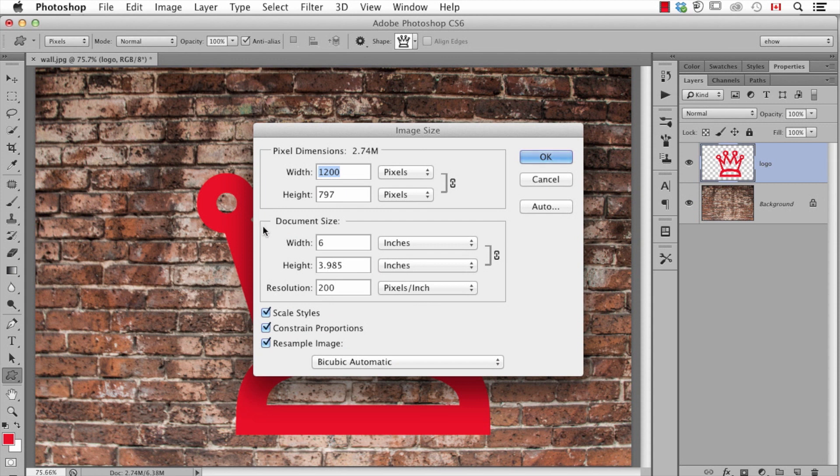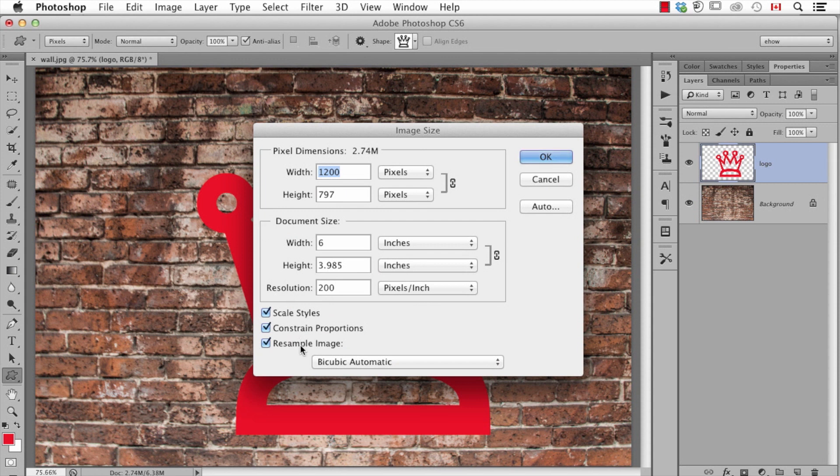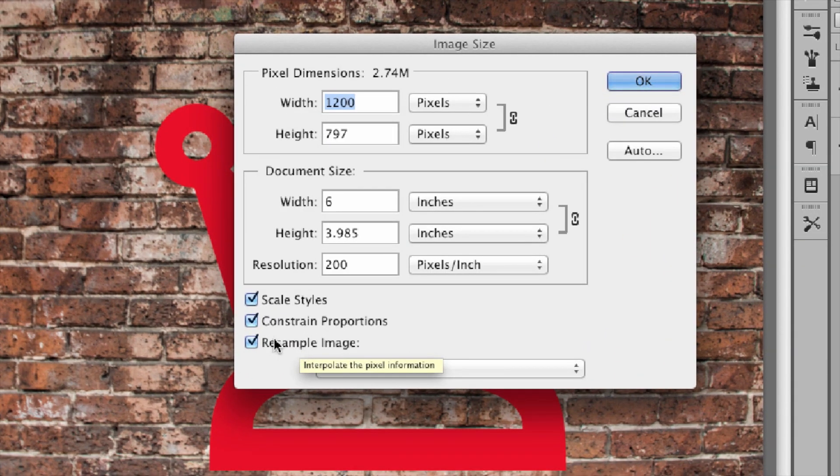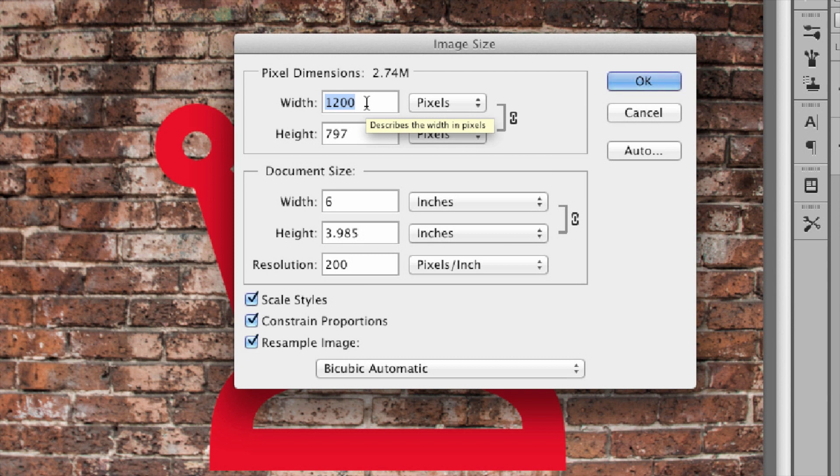And in here there's a number of options. I'm going to show you the current size. In my case this is 6x4 approximately or I can also look at it in pixels.